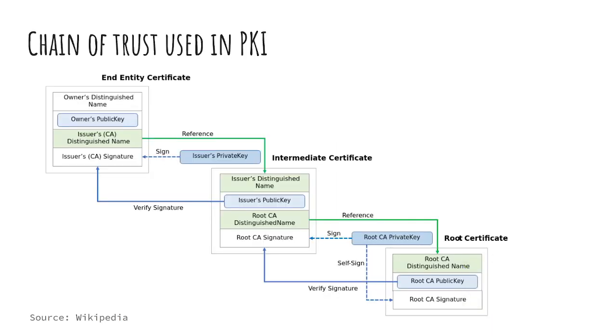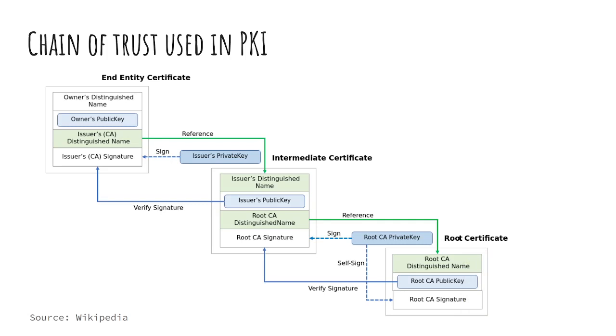You've already seen the Chain of Trust, you're using it currently right now to watch this video. One trust isn't necessarily better than the other, it's just they have particular use cases. The benefit to the Chain of Trust in a web model, such as using your browser, is that you don't have to rate the degree of trust. The trust is explicit because you have these intermediary and root certificates installed in your computer, sometimes directly into the browser.